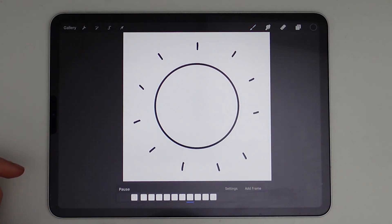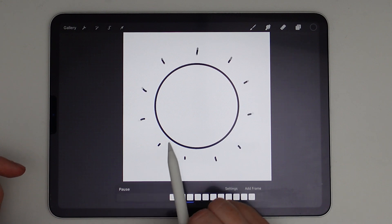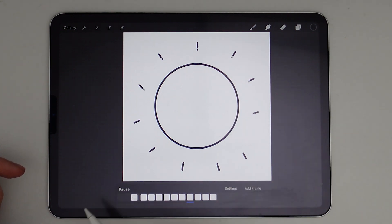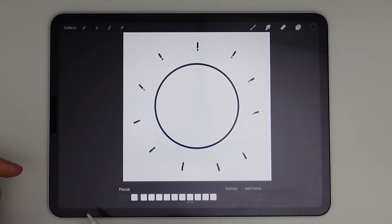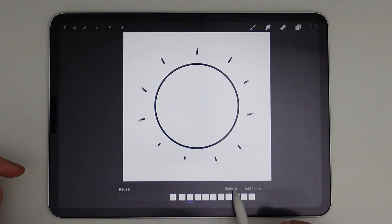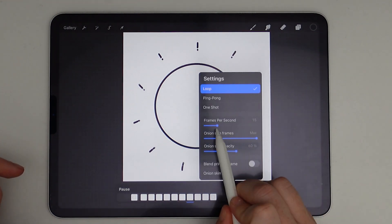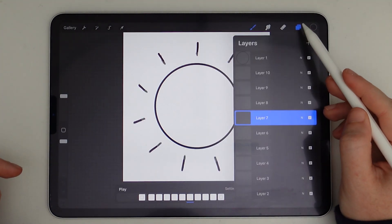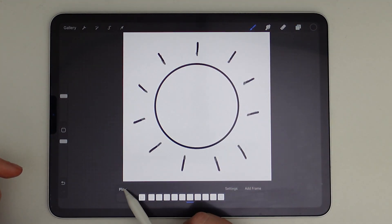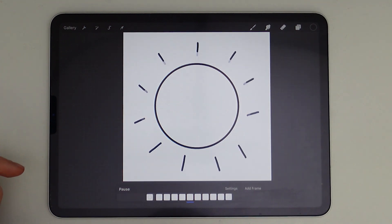And so now we can play back our radiating sun and we can see those lines tapering off as if it's a nice sunny day and the sun is shining bright. And we can even turn down the frames per second down to 10 and it creates a very smooth animation.